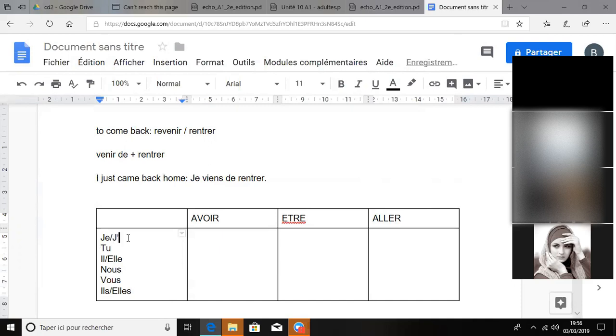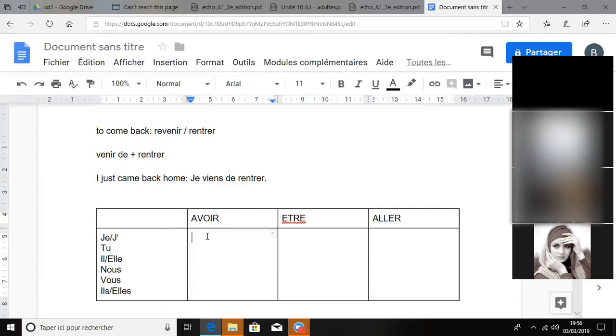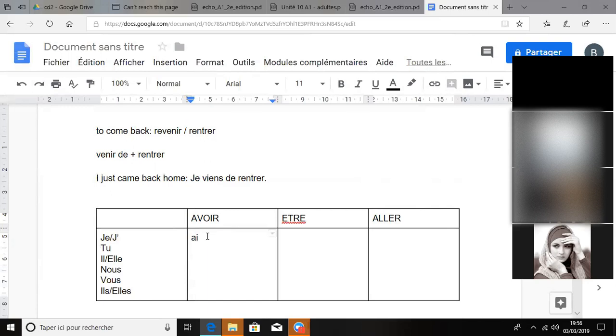Okay, avoir. Yeah, we will do one each. Saline, avoir. Okay - j'ai, j'ai. Tu? Yes, tu as, tu as. Il a.